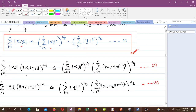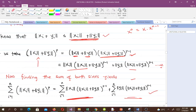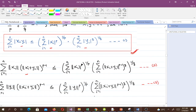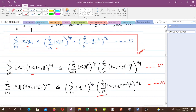Applying Hölder's inequality to the first term gives it bounded by (Σ|xᵢ|^p)^(1/p) times (Σ(|xᵢ|+|yᵢ|)^((p−1)q))^(1/q) — this is Equation 2. Doing the same to the second term yields the analogous bound for yᵢ — this is Equation 3.